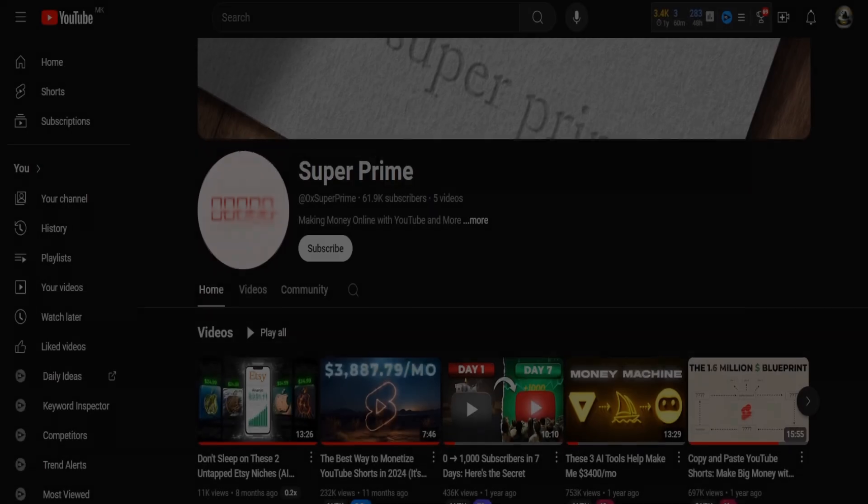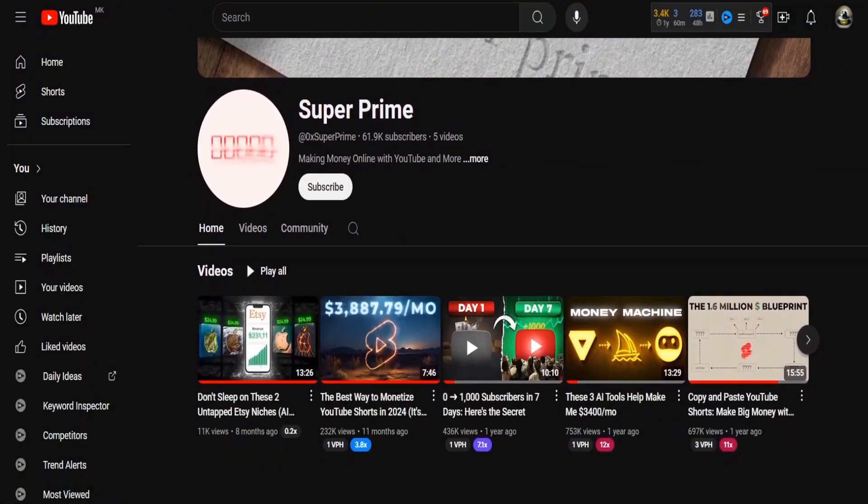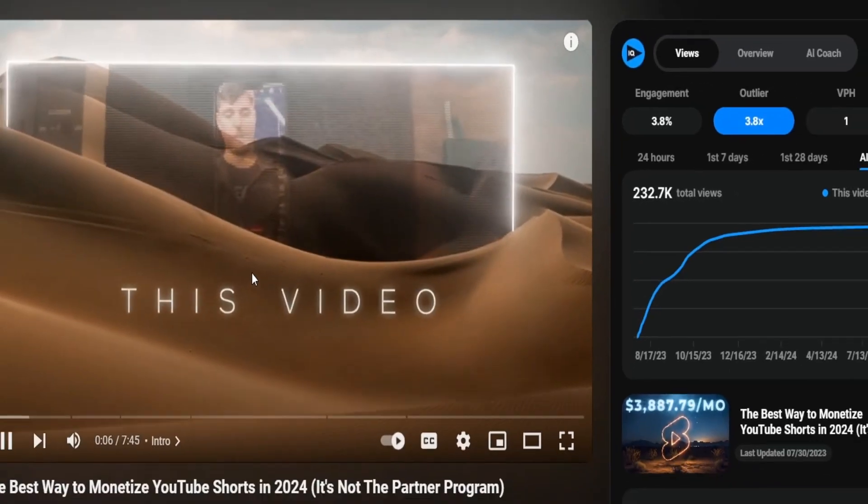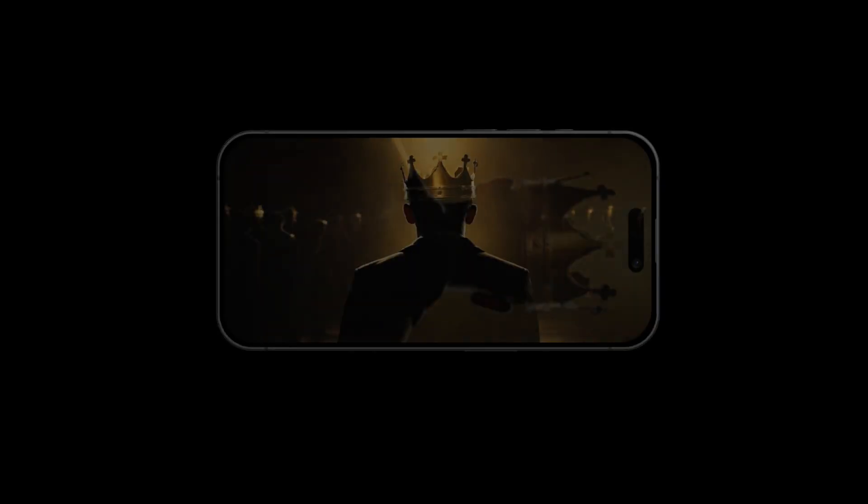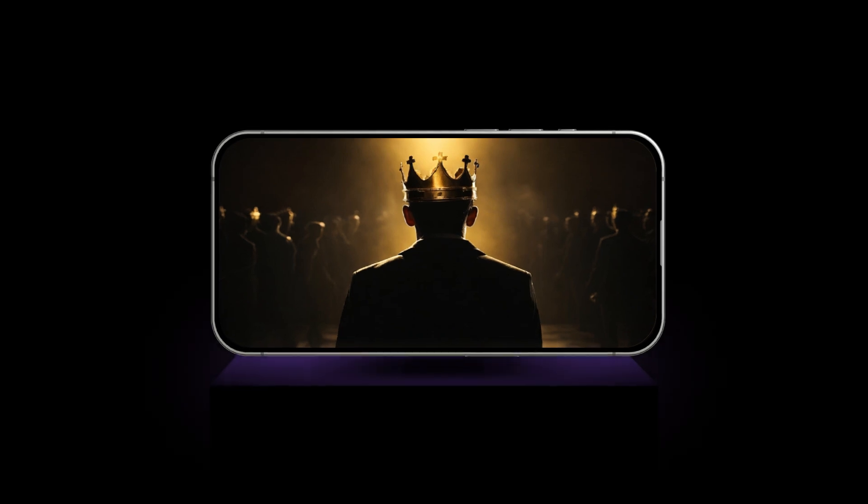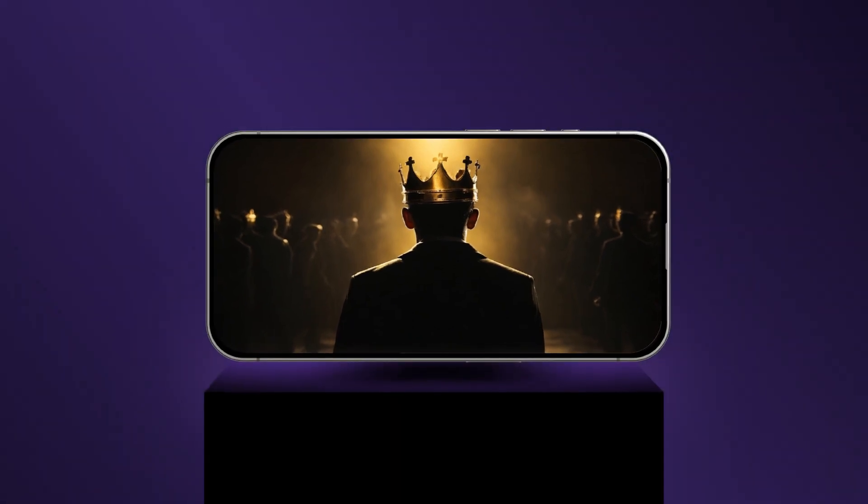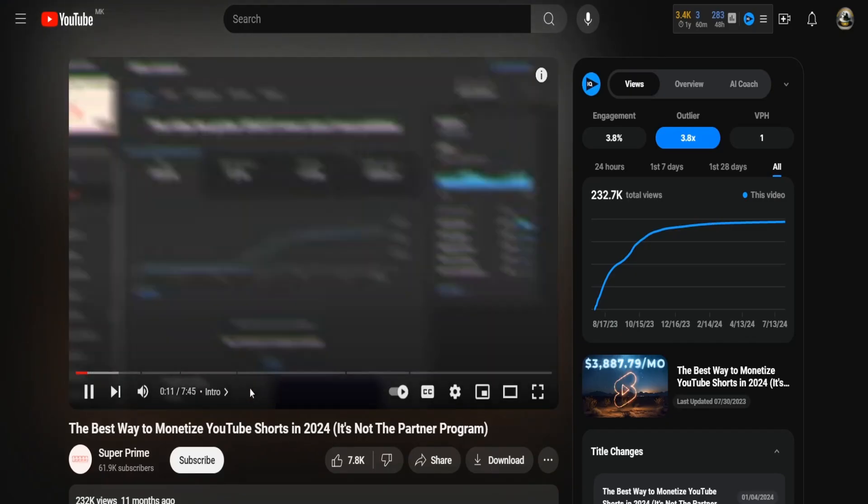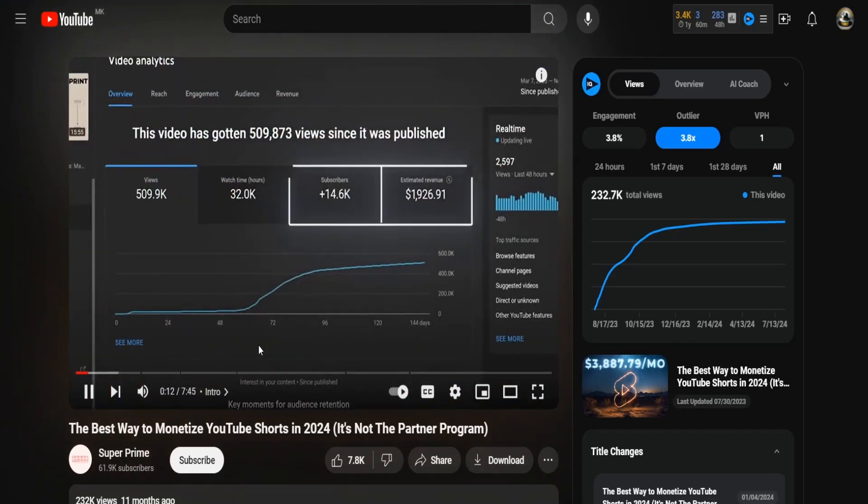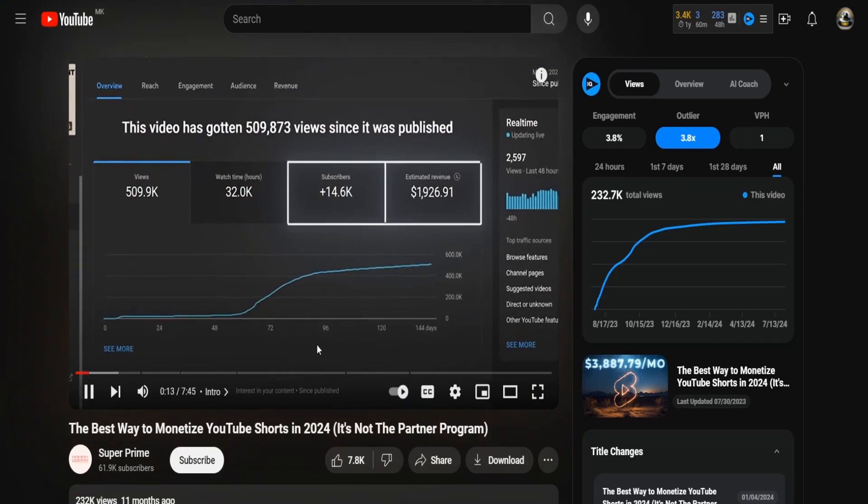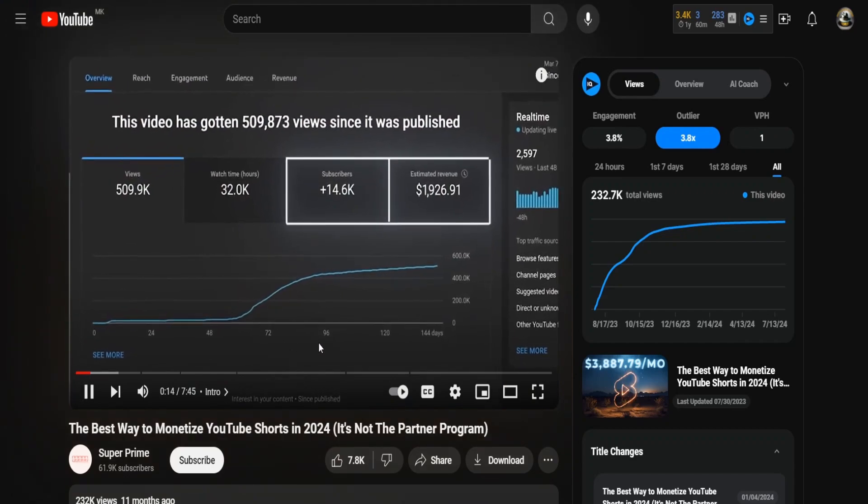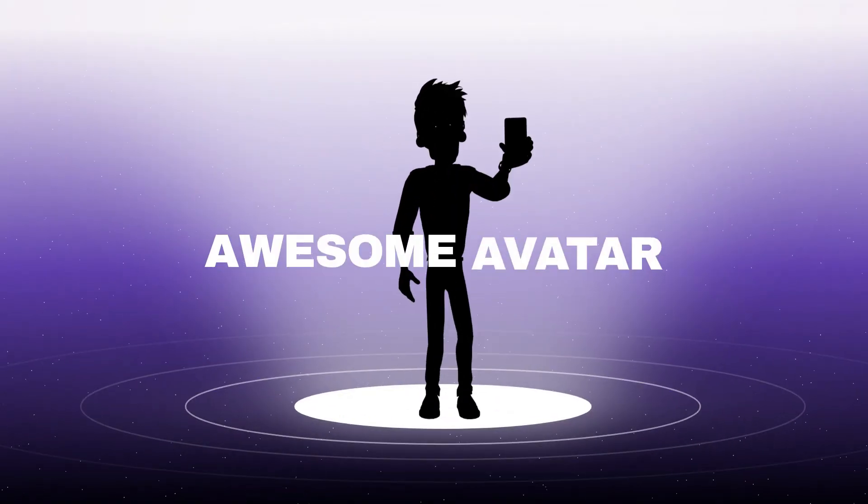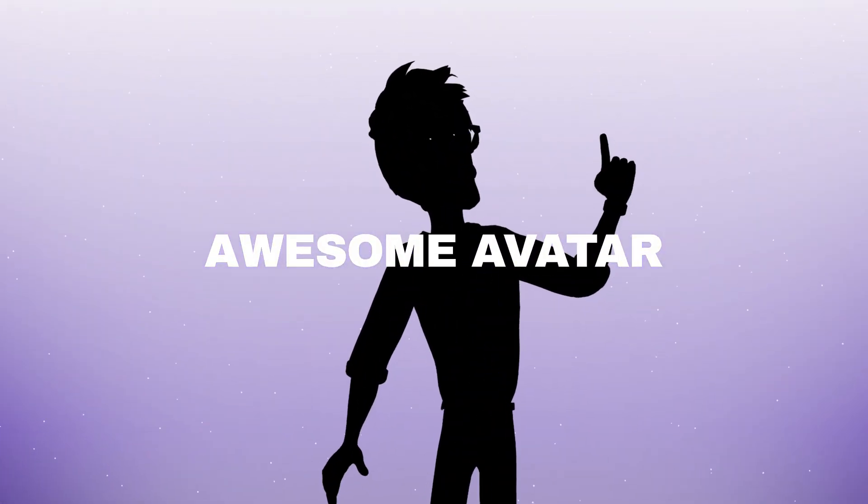So, you watch a killer YouTube channel, but feel like something's missing. Like, you want to high-five the creator, but there's just no face. It's cool. They make awesome content, but wouldn't it be even cooler if they had a super awesome avatar to hang with?